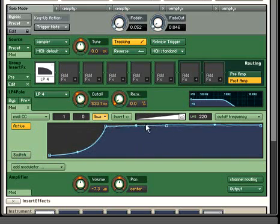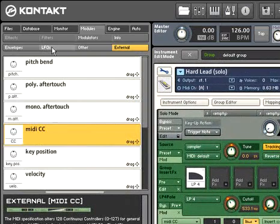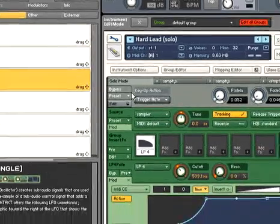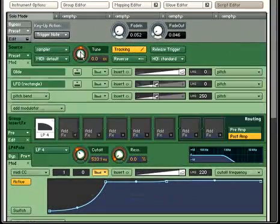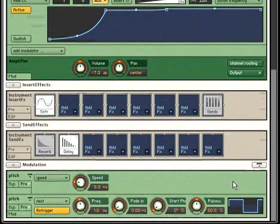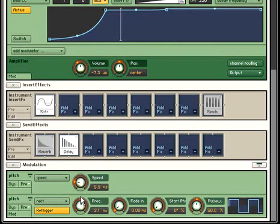Now we used an external modulation source in our Filter Cutoff example, but Contact 3 has plenty of internal modulation sources as well. Let's use an LFO to control pitch. The source controls for all internal modulations will show up at the bottom of the rack in their own section. Here you can change the LFO rate, for example. Keeping these source controls separate from the destination keeps the Contact rack from getting too busy.